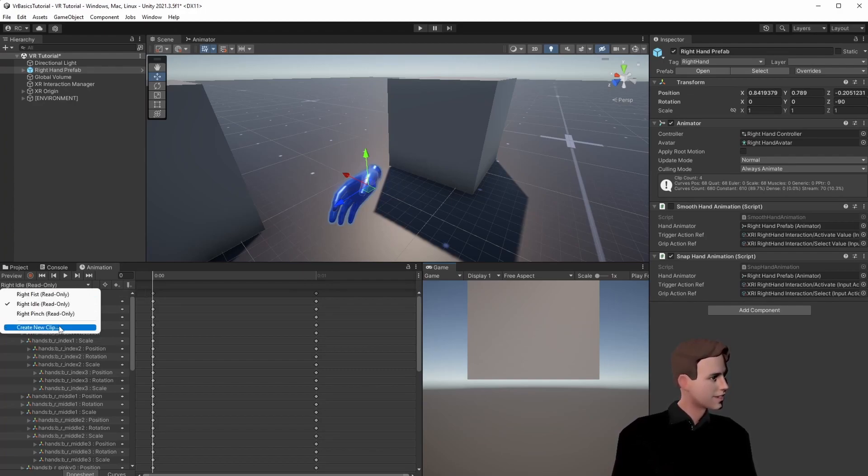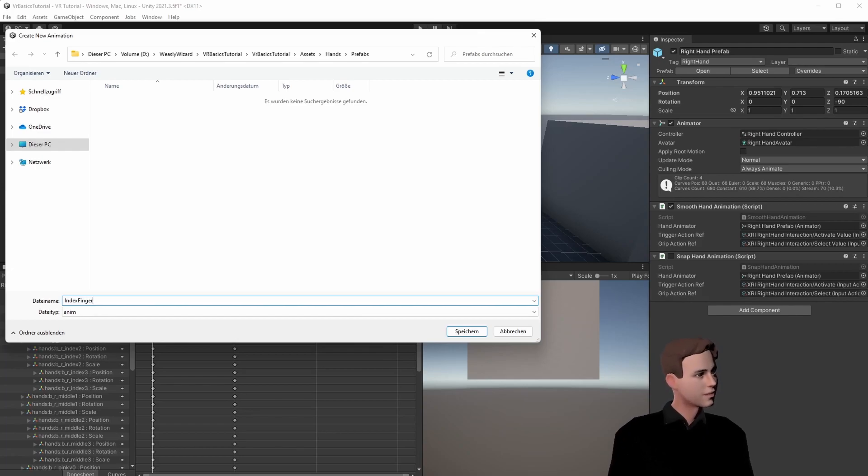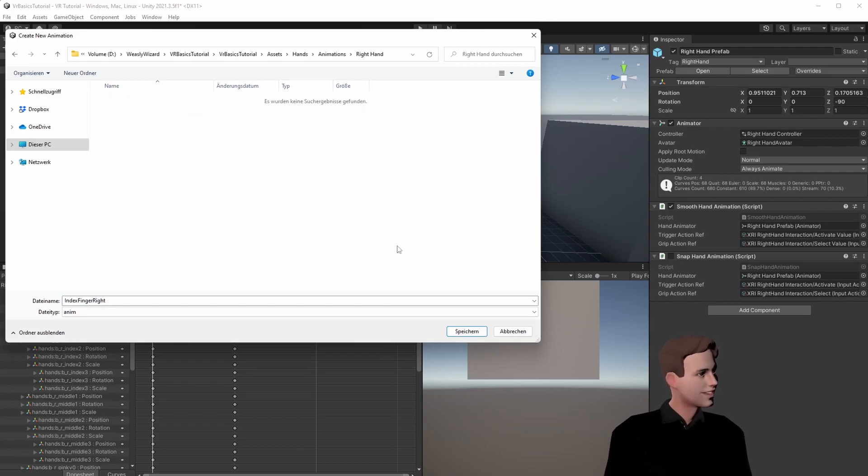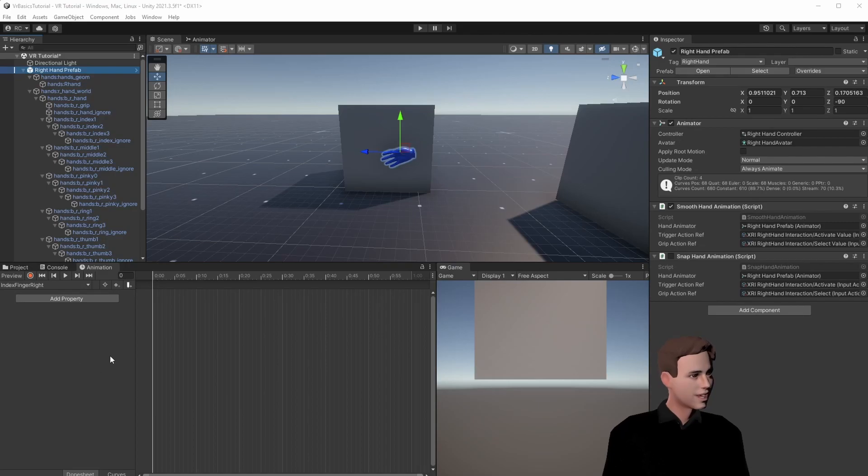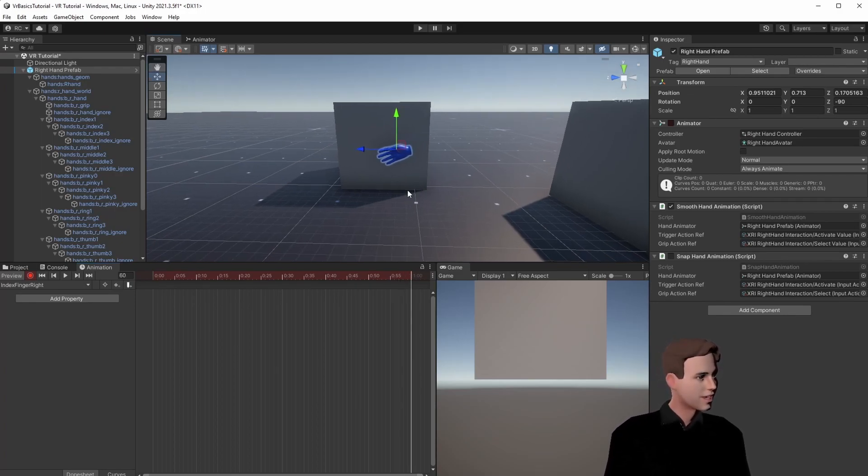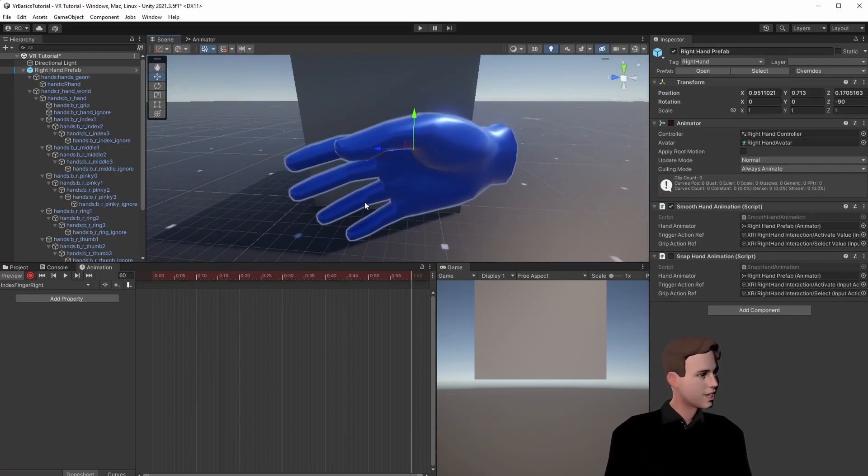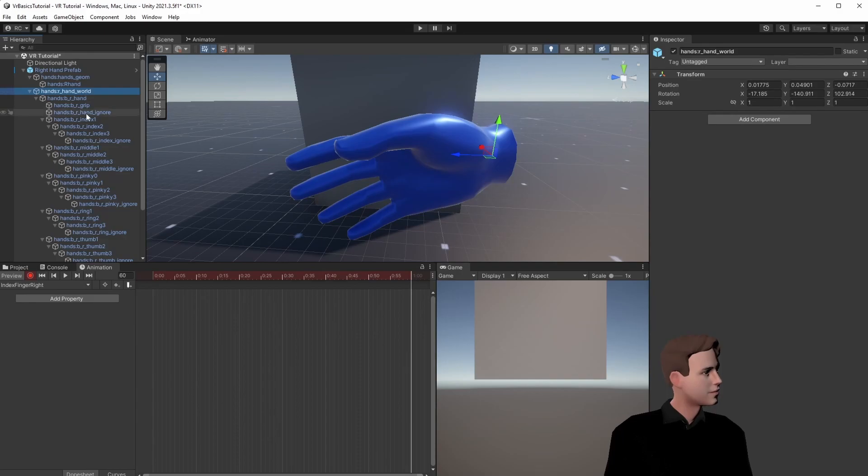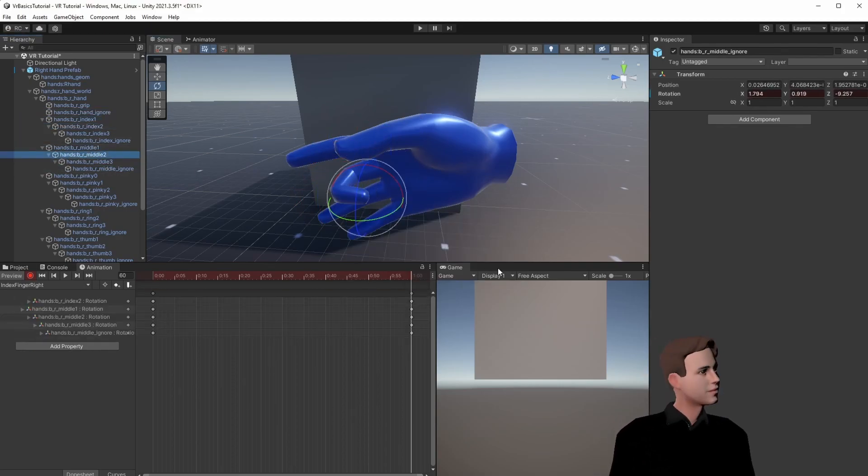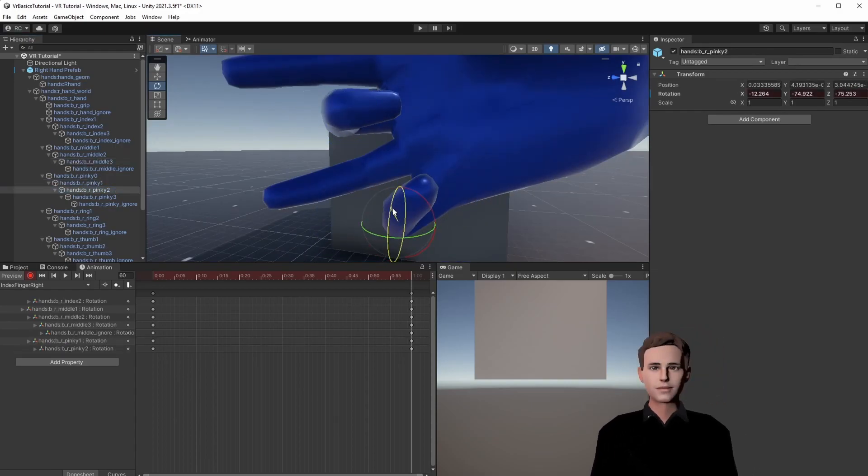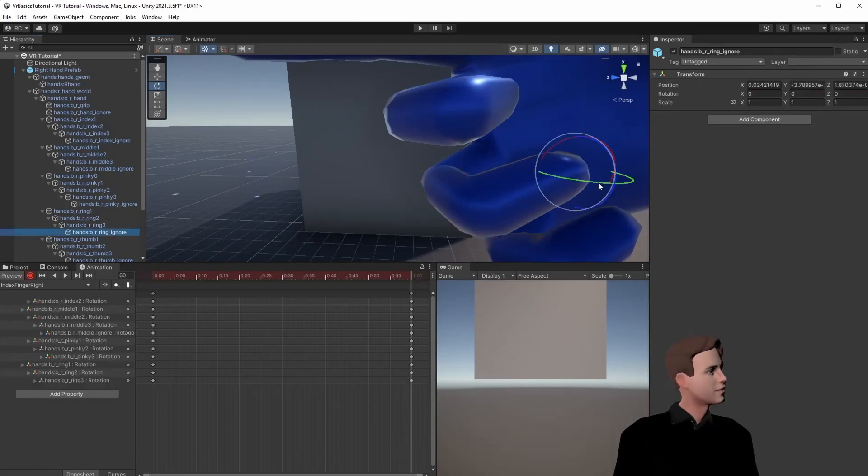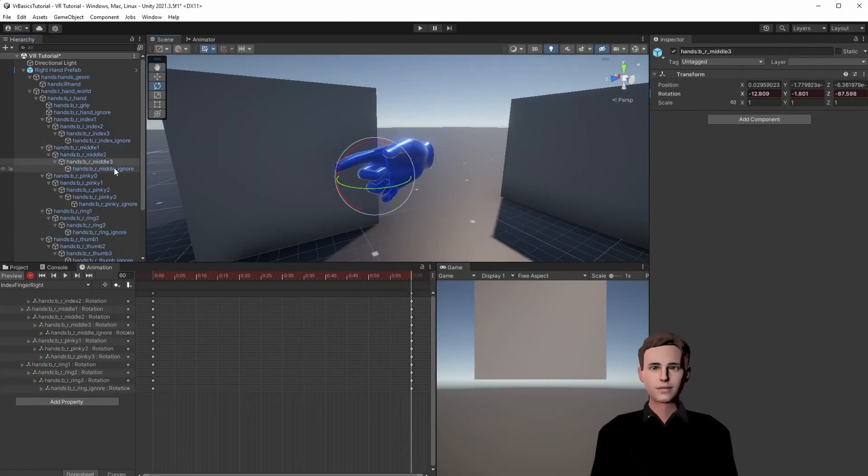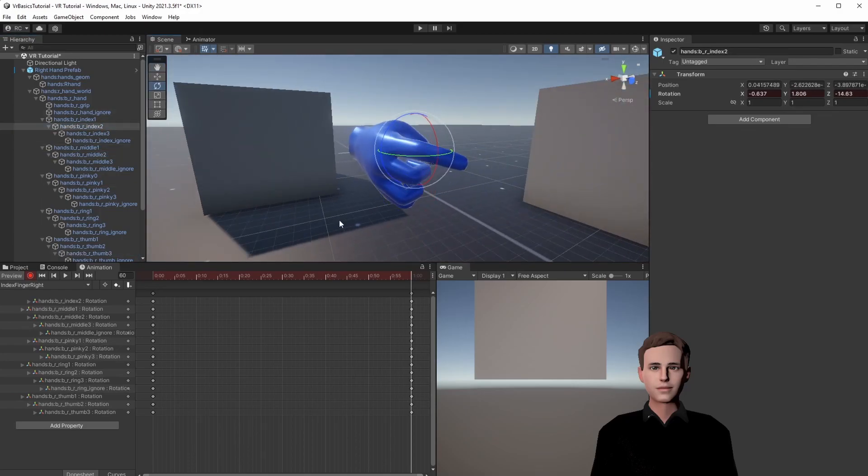For example we want to show an index finger on the right side. So we go to hands animations and save it on the right hand. And then to start our animation we just tap on the record button. Go to the end with our timeline and set the hand to the position it should be at the end. So we start animating our hand now. This will take some time. So grab a coffee and start animating.